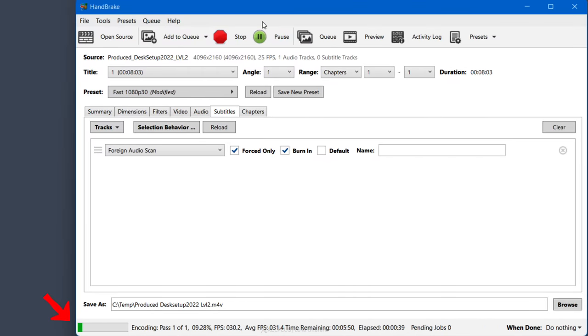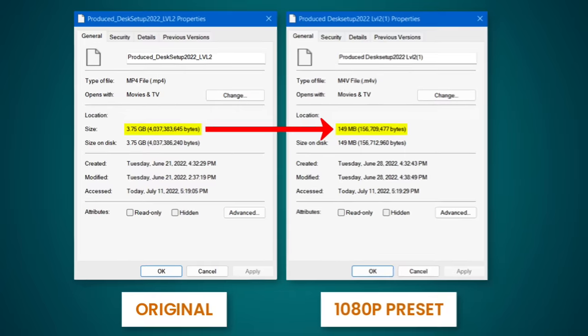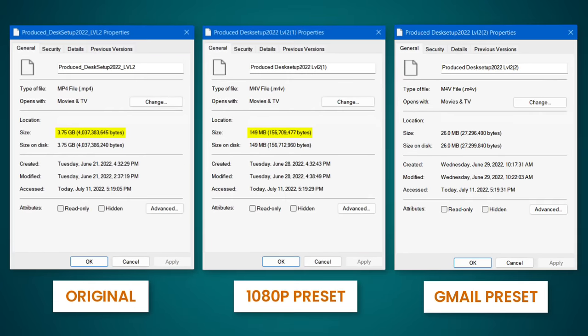Depending on the video size and settings, this may take a while. You're going to see the progress down here. With our example, we were able to reduce the video size from 3.8 gigabytes to 149 megabytes. But if we use the preset for Gmail, for example, the size is reduced to 26 megabytes, which is so much easier to share this way.